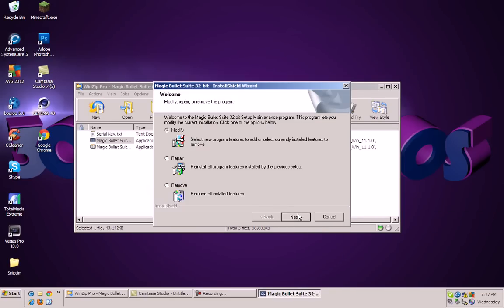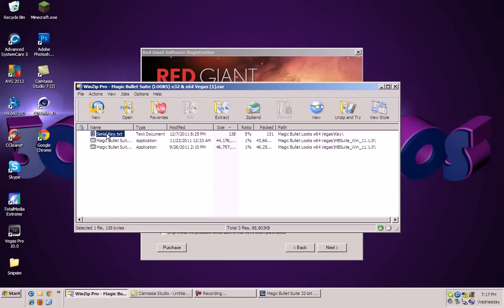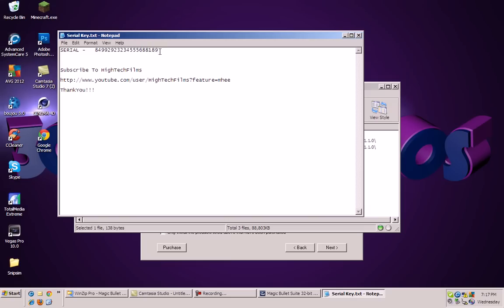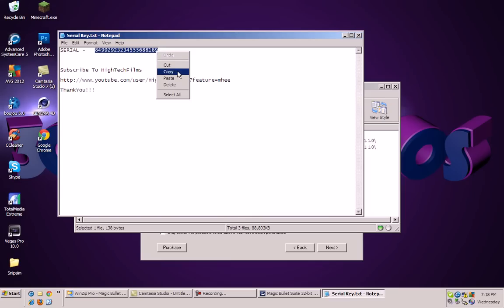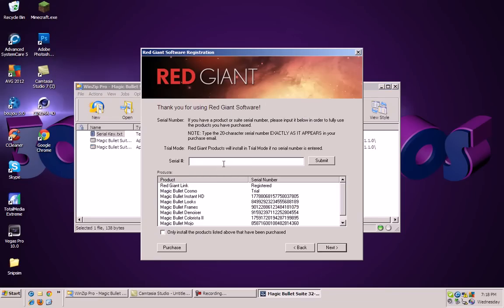Now you're going to open up serial key dot text. This is the main serial for Magic Bullet Looks, which is mainly what you guys are going to want. If you want everything else, all those codes will be in the description. So go ahead and copy that and paste it right here. I already have it, so I don't need to do that. I'm just going to go ahead and click next.